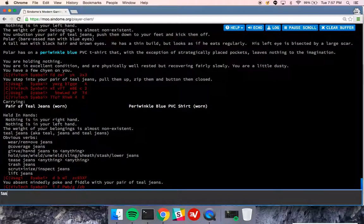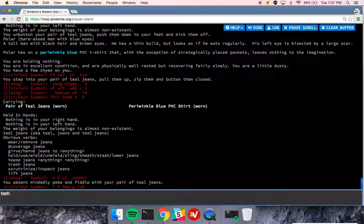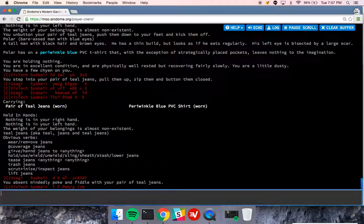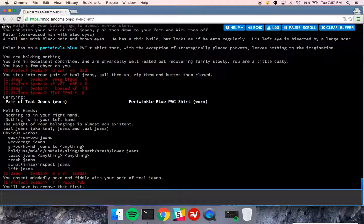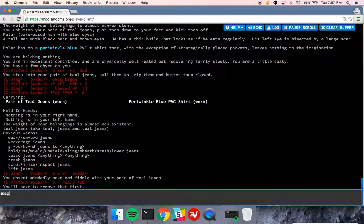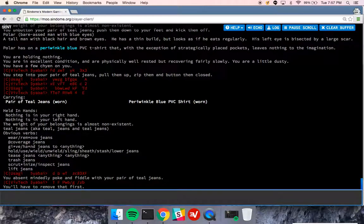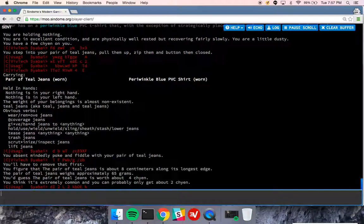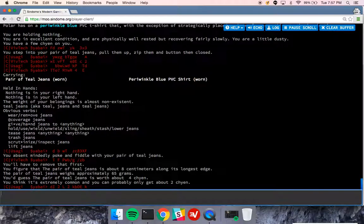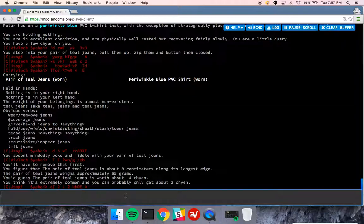You can also trash your jeans. Trash jeans. This hopefully doesn't work because I'm wearing them. You need to remove that first. So if I remove the jeans and then trash them, it will just destroy them. They're gone. I can also inspect the jeans to ascertain how much they weigh, how large they are, and how much I think that they're worth based on if they're extremely common and stuff like that.